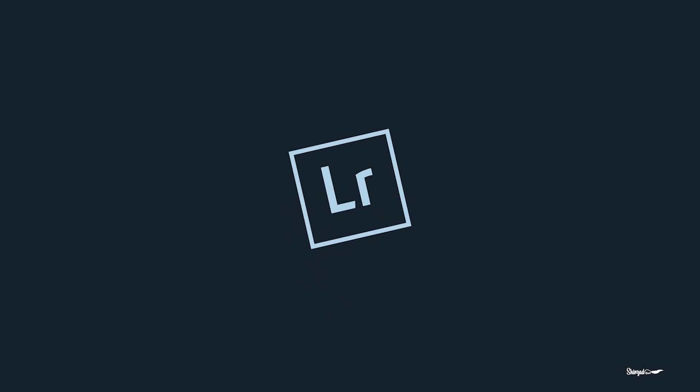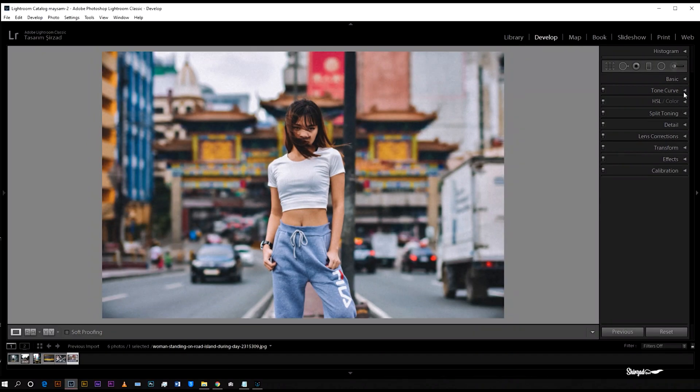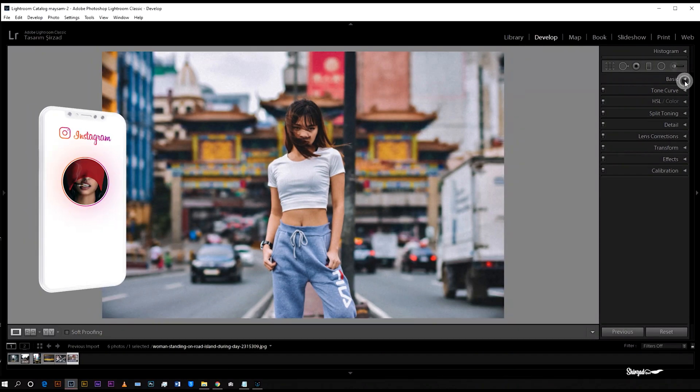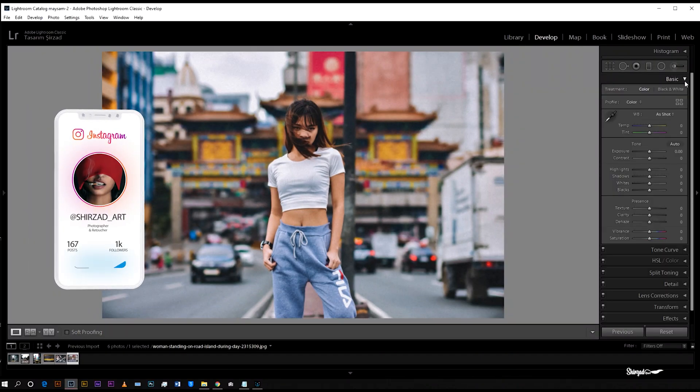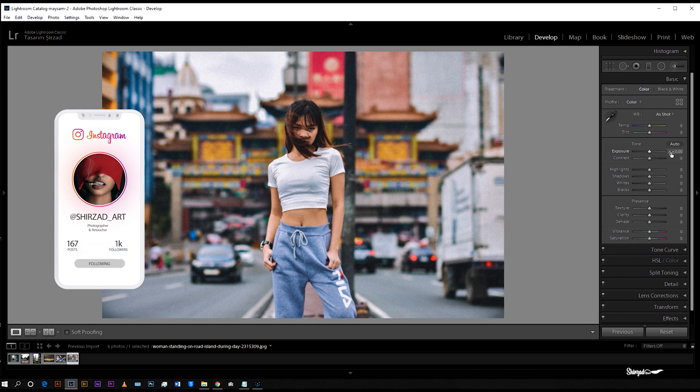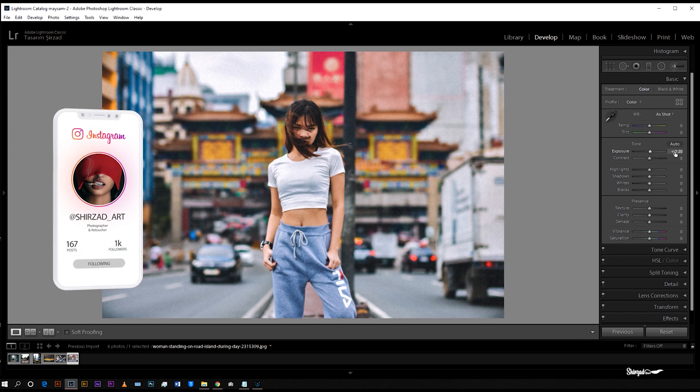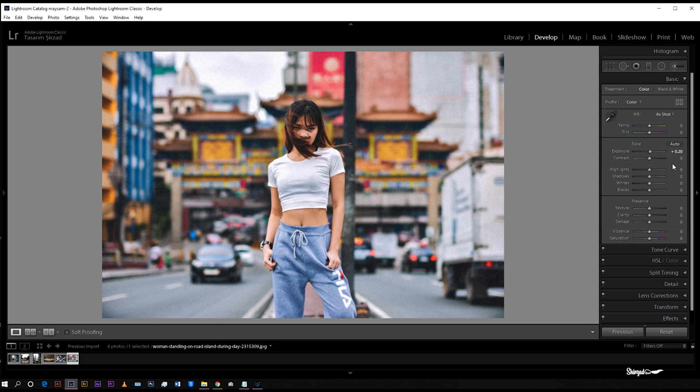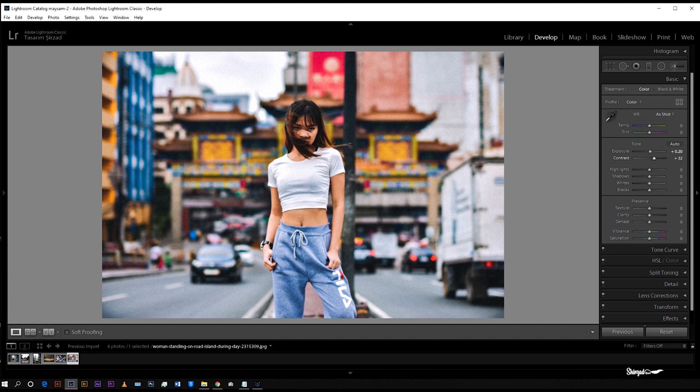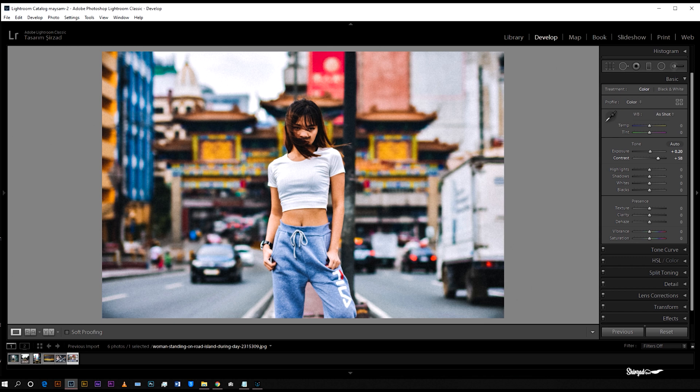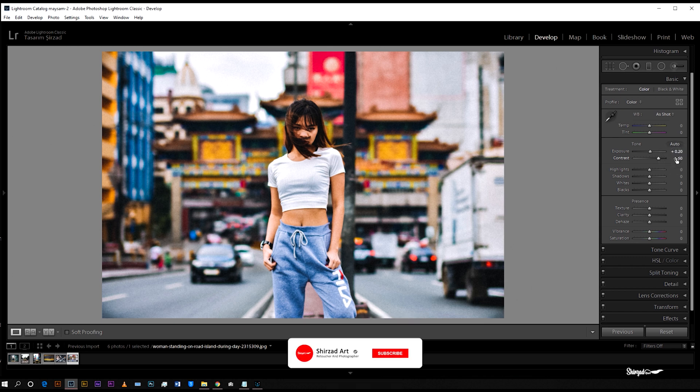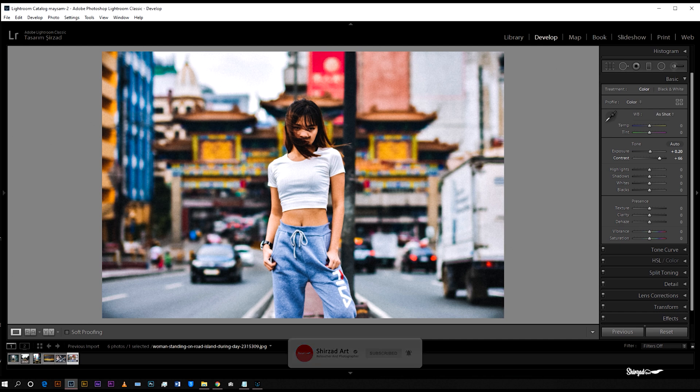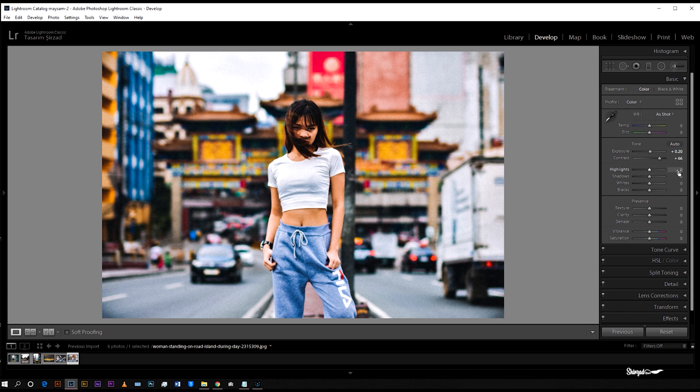So let's start editing. First go to basic. Exposure plus 0.20, contrast plus 65, highlights down to negative 50.